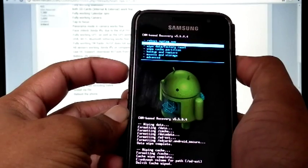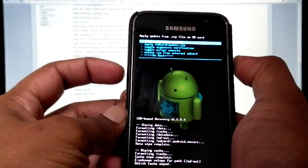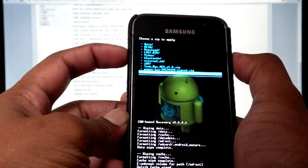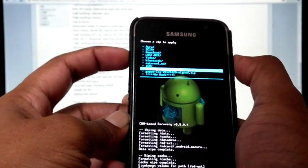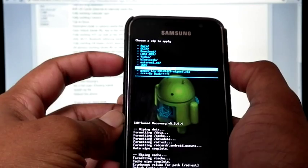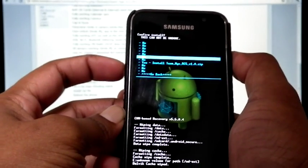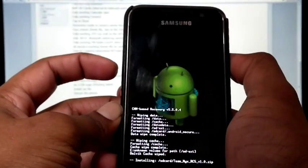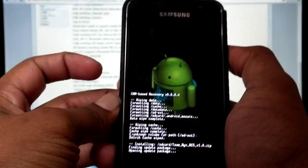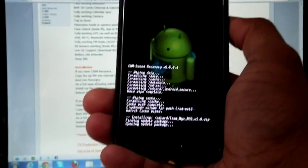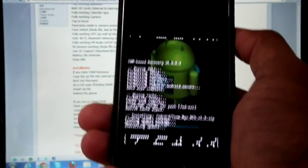Go back and install from SD card. Choose from SD card. Select TeamNix. Now it started installation.